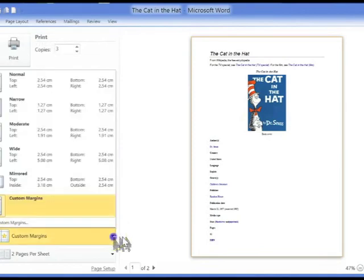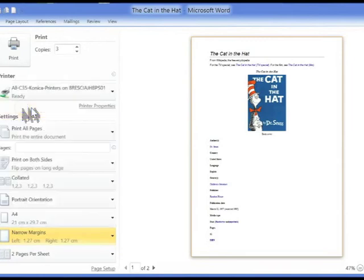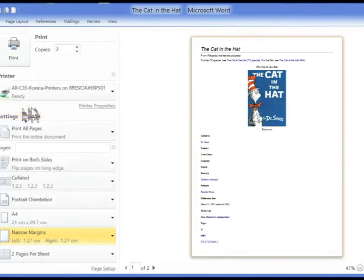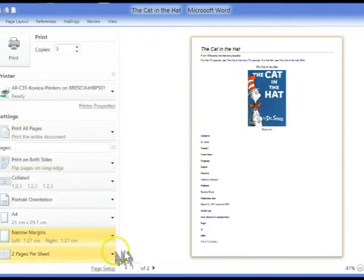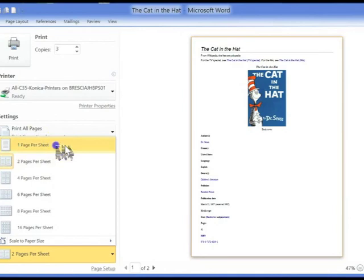You can change the margins of your document before printing, and lastly you can choose how many pages per sheet of paper to print.